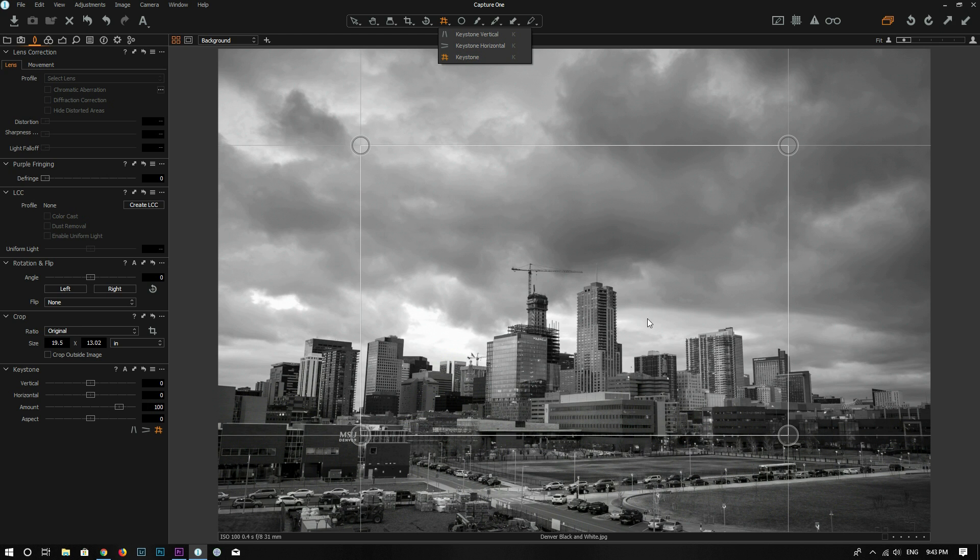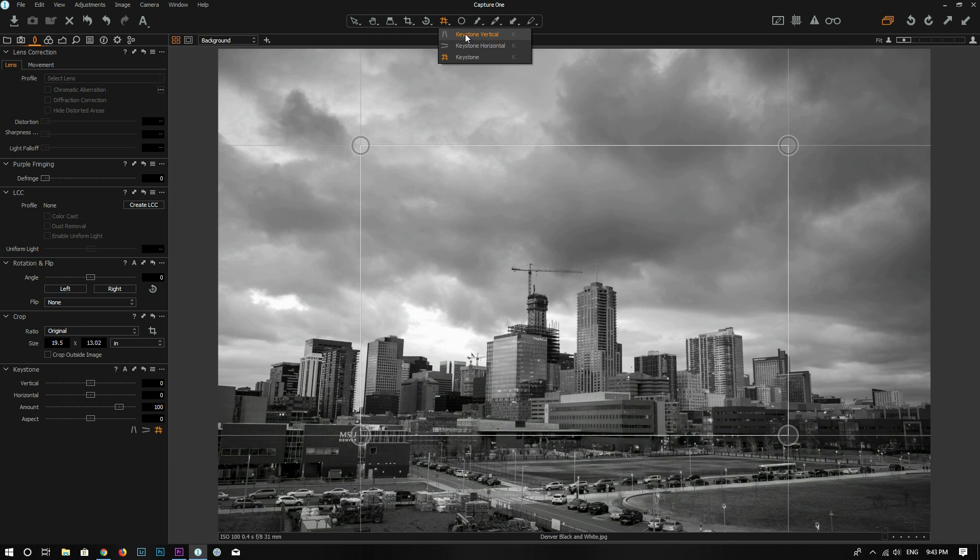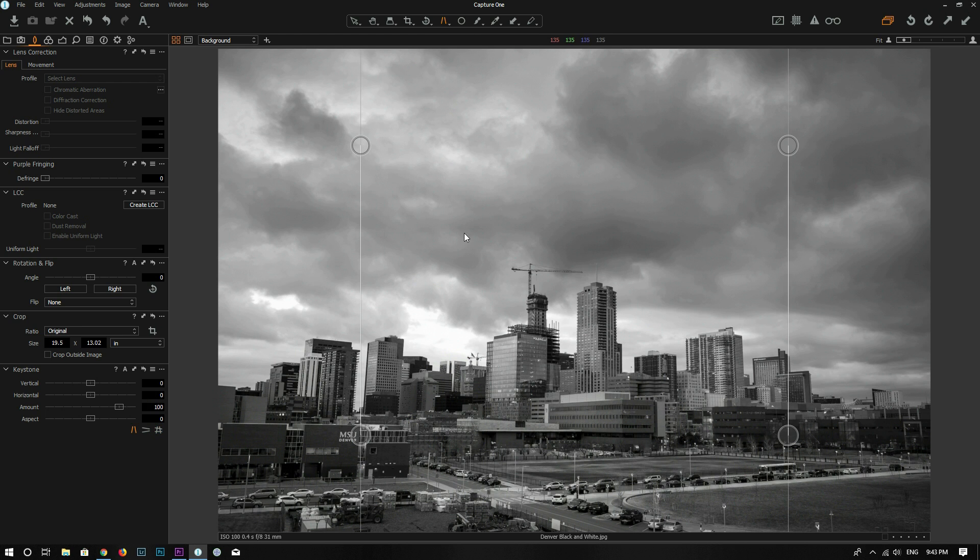For this photo I just want to correct the vertical distortion. I want to make all these lines vertical. So I want to select the first vertical tool.